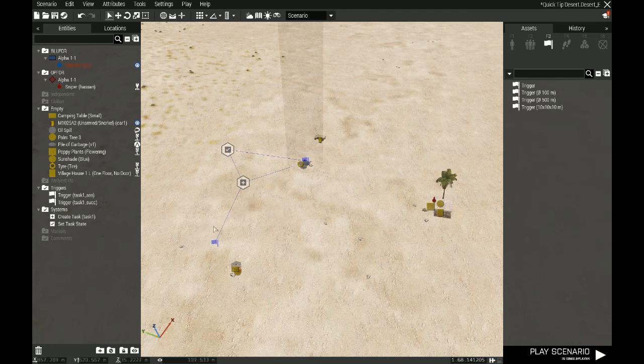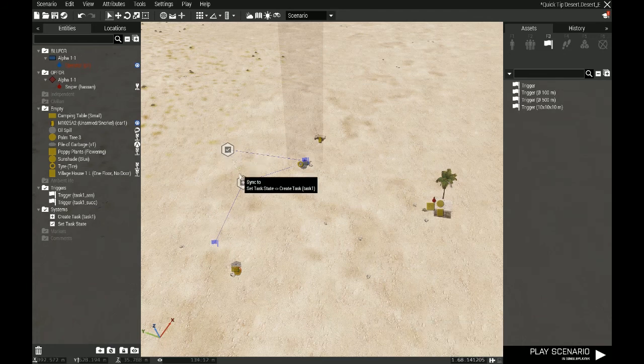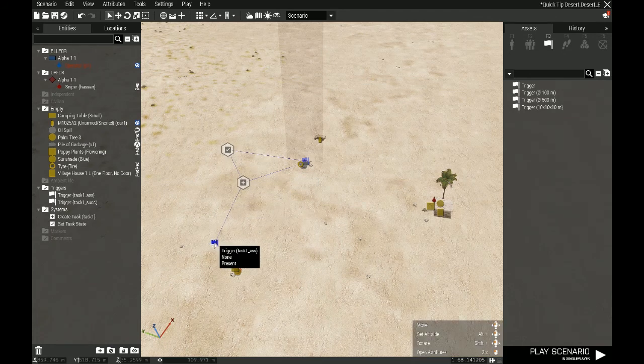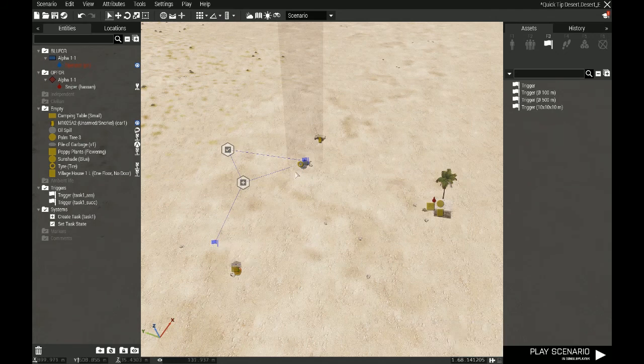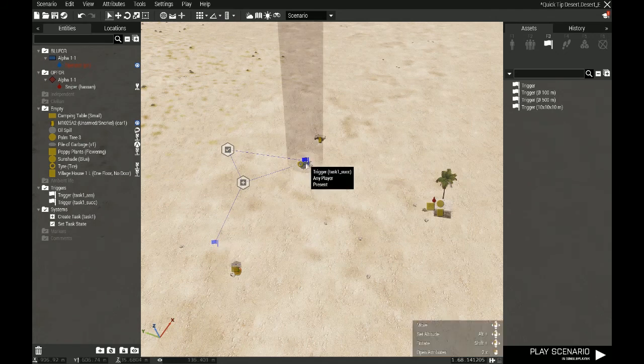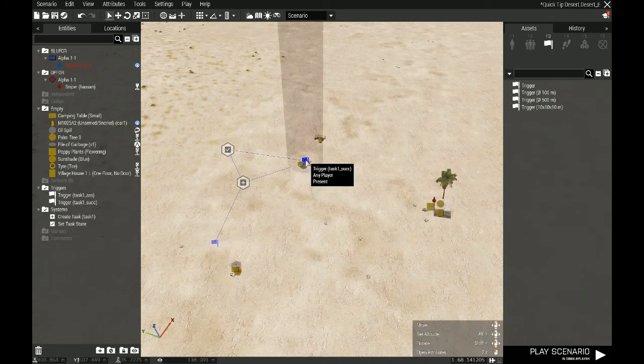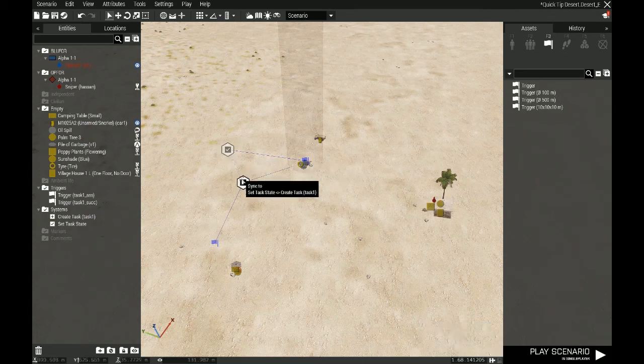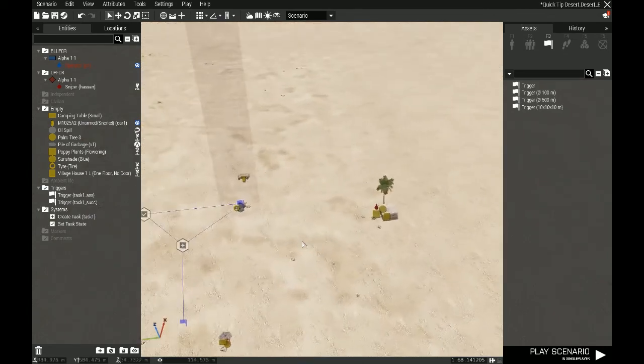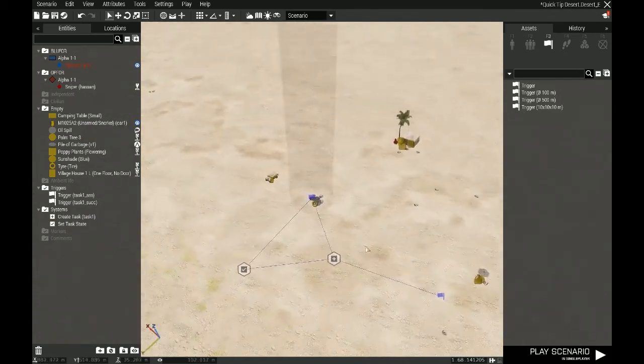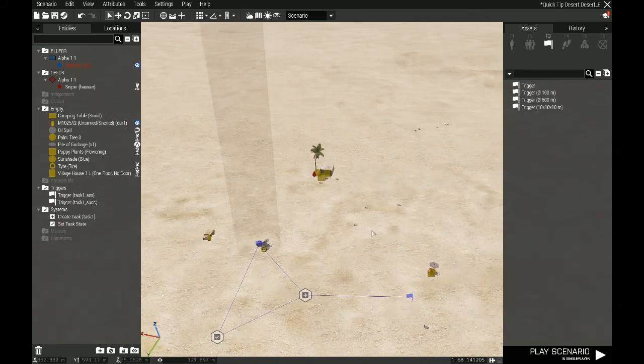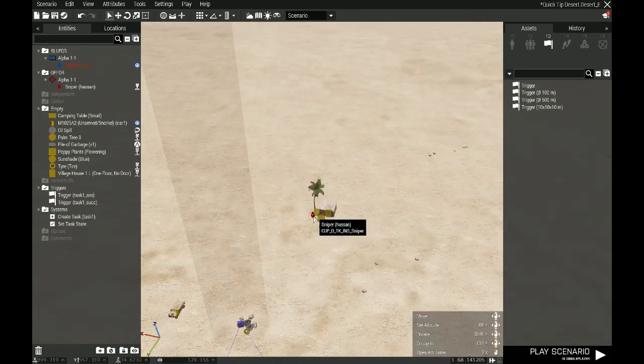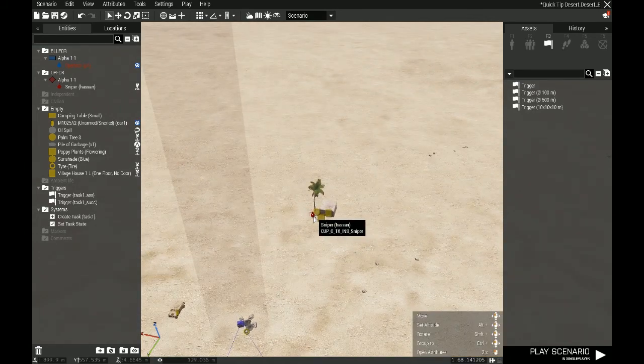I've already set up this task where we have a task that spawns once the mission spawns. It tells the player to run over here, and then when the player arrives, this task succeeds. What I want the player to do next now is to kill this Op4 operative over here named Hassan.